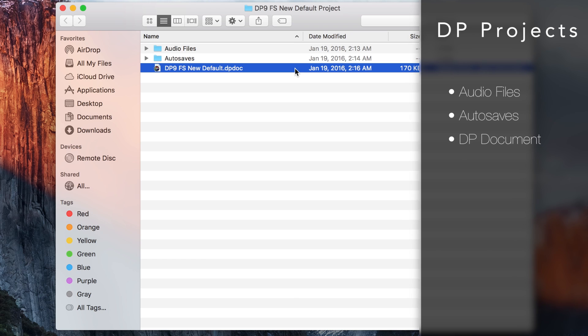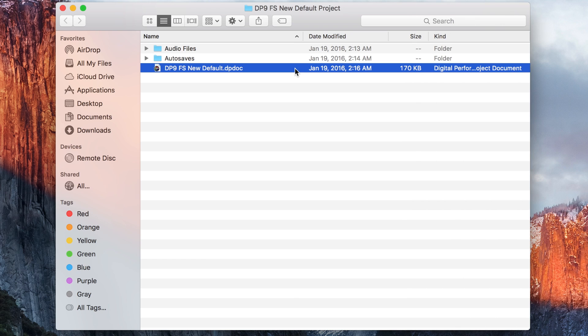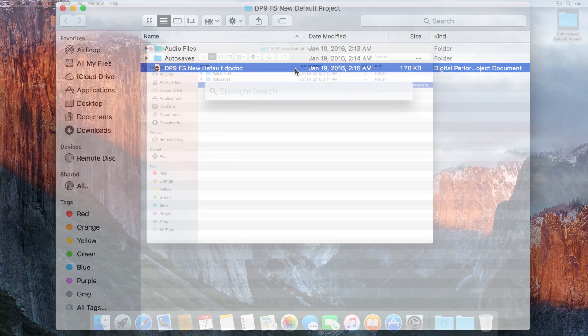It's important that we maintain this file structure when saving DP files. Should any of these components be moved out of place, your session file may not work.